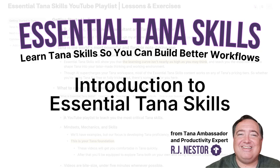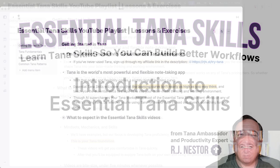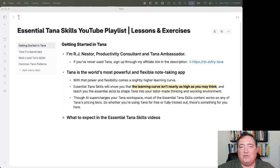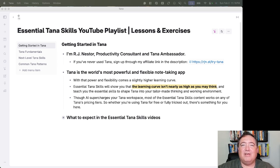I'm RJ Nestor, Productivity Consultant and Tana Ambassador, and I would like to welcome you to Essential Tana Skills, my free YouTube playlist.